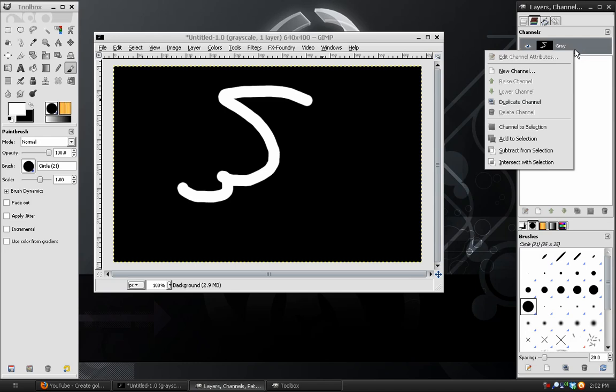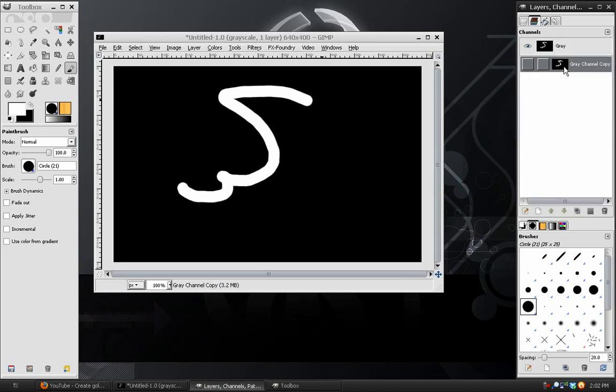In here there will be a gray channel, and what we need to do is right-click and duplicate this, and this second one will act as a mask for the layer.